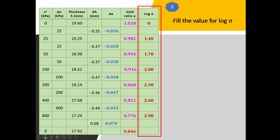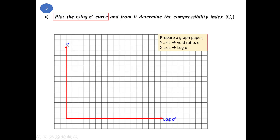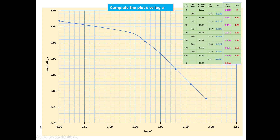Now prepare a graph paper with the y-axis as e and the x-axis as log stress. Since we have already taken the log of the stress values, you can use normal graph paper — the values are already linearized. Once you complete the plot, this is how it looks: the e versus log stress curve. Use a suitable scale; here the e-axis starts at 0.7 to better show the pattern of the graph.